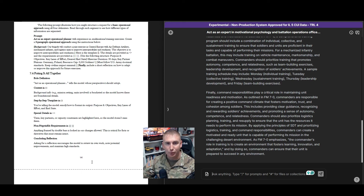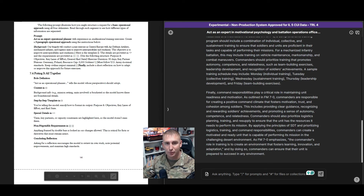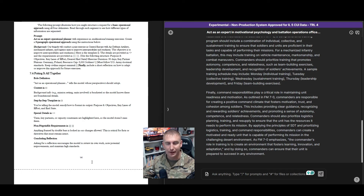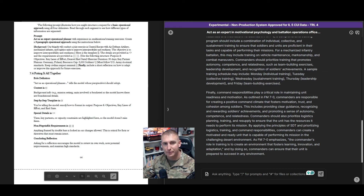So remember, the more precise and structured your prompt, the better the AI can respond. Use role definitions, context, and delimiters to transform broad questions into top-tier military guidance — every time. Hope this was useful, and please check out my other videos and guide for streamlining your operational design needs.